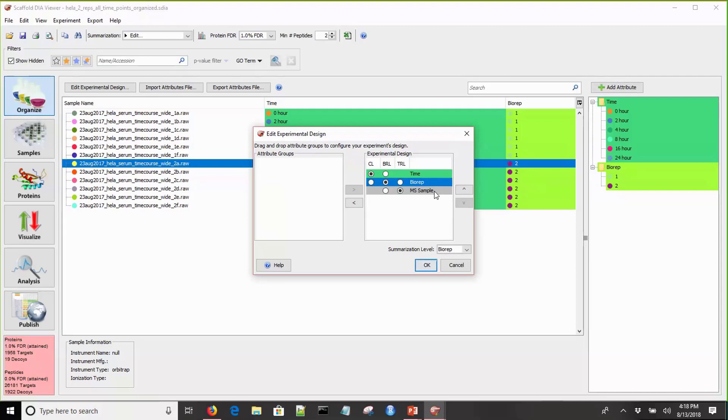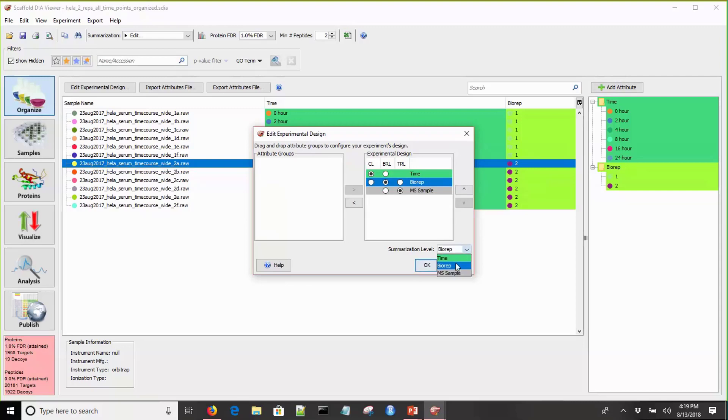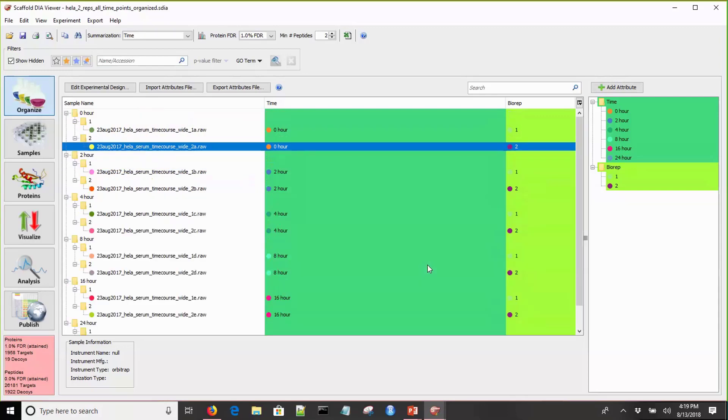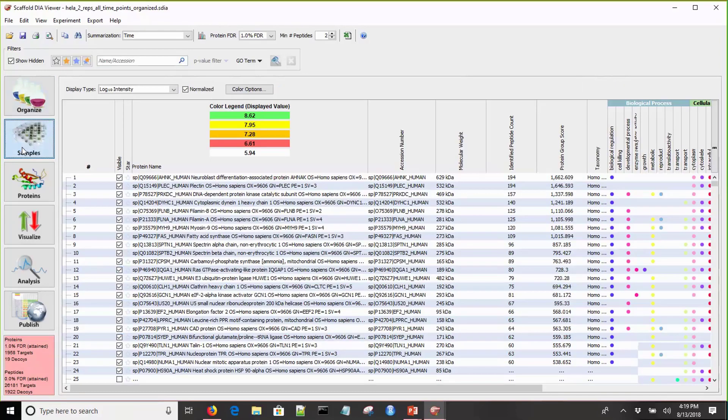Now we need to set the comparison level, the biological replicate level, and the technical replicate level. The comparison level is the summarization level that your statistical analysis is actually done on. Since this is a time course experiment, we want to set that to the time attribute group. We'll set the biological replicate level to the bio rep, and then the technical replicate level will stay on the MS sample level. Finally, down here we can set the summarization level to time. This sets the level that it's displayed at when we go back to the samples view. We'll click OK. Our samples are now organized.